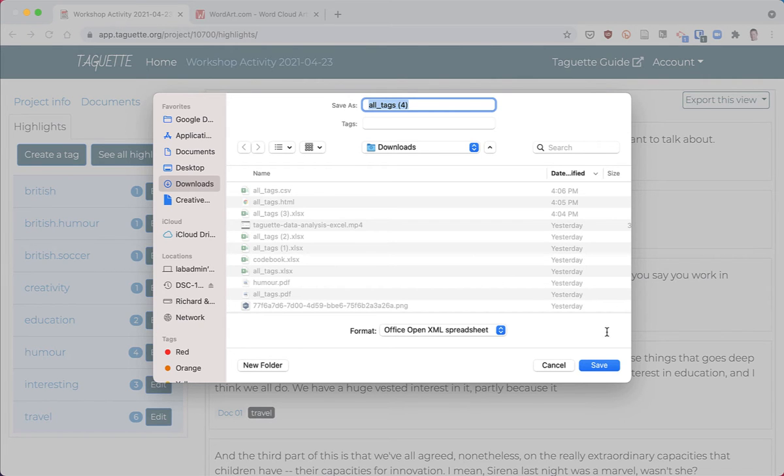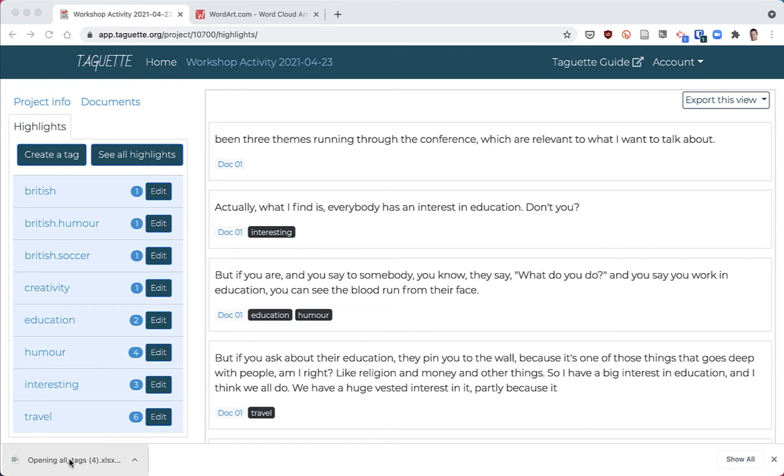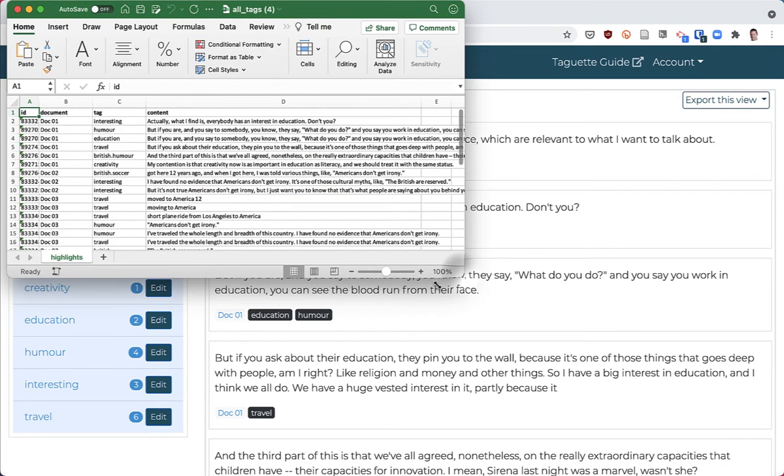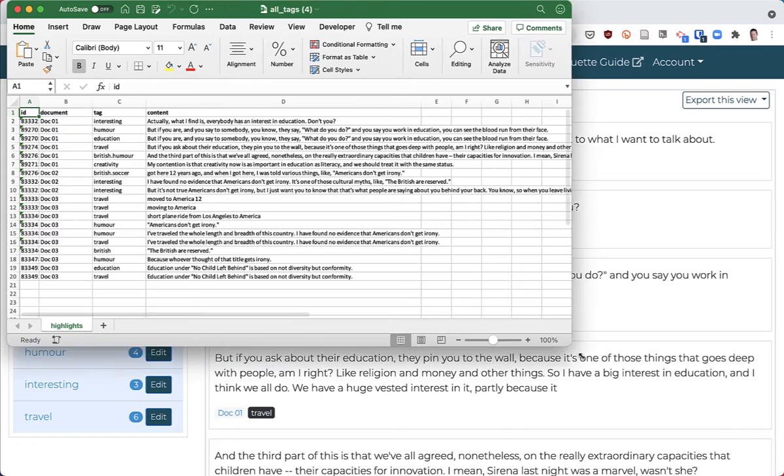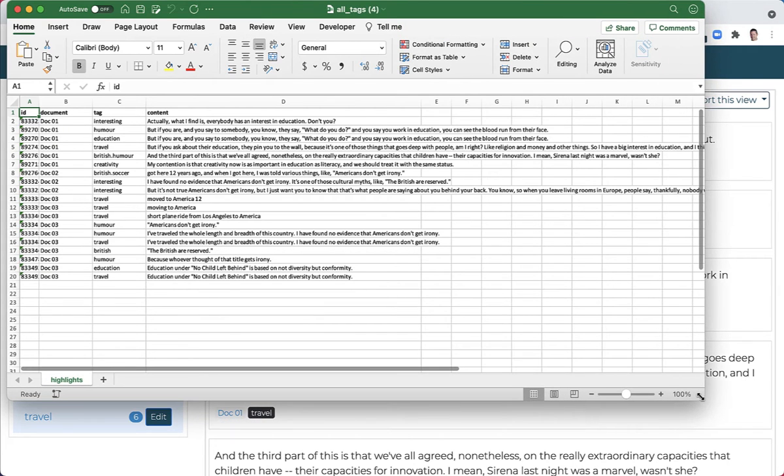I'm exporting it to Excel. I'll hit save and click on the download to open it up in Excel, and here it is.